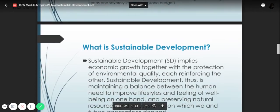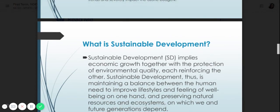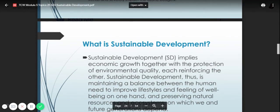For the sustainable development goals, we will have the next video. Thank you.